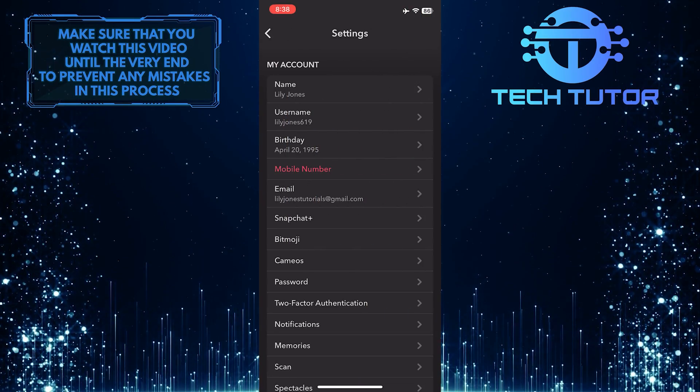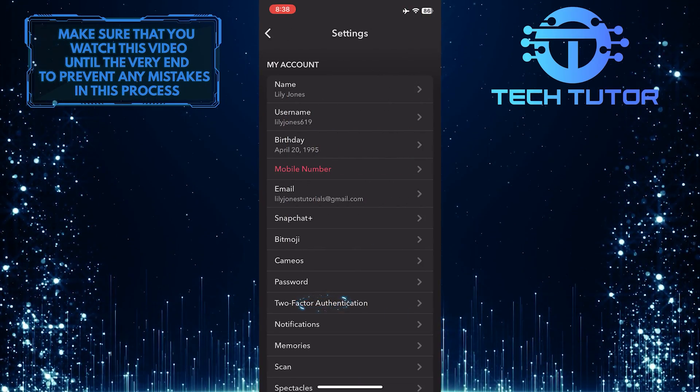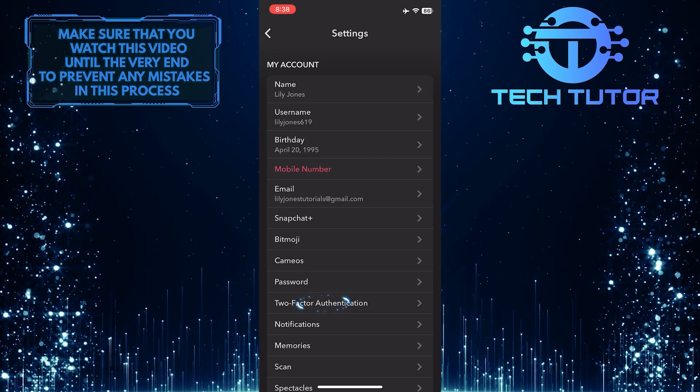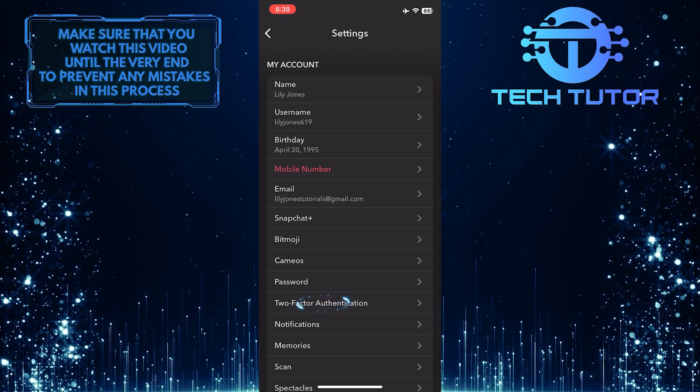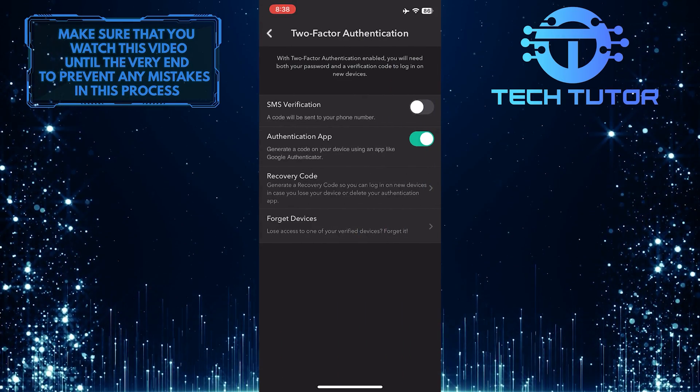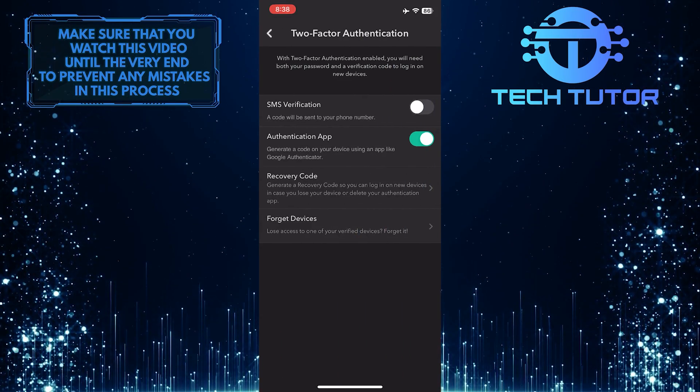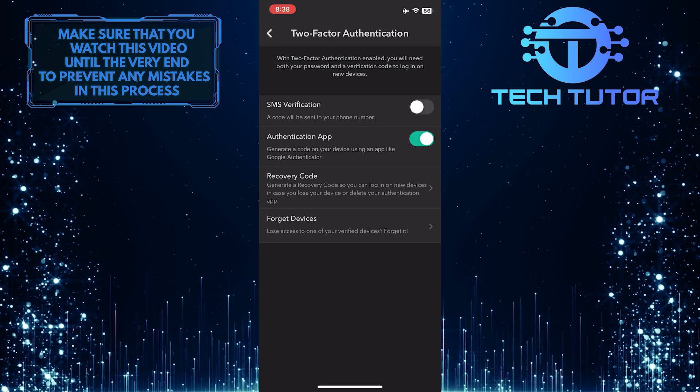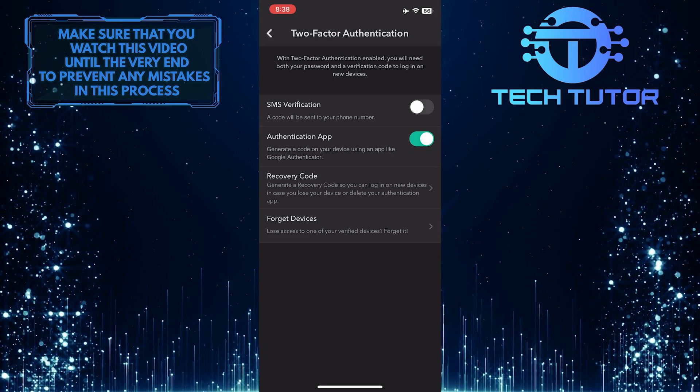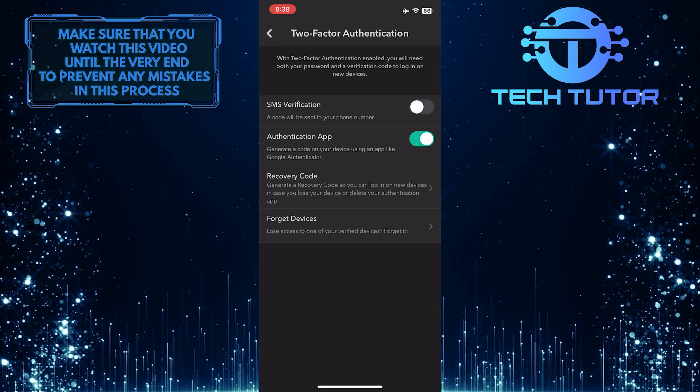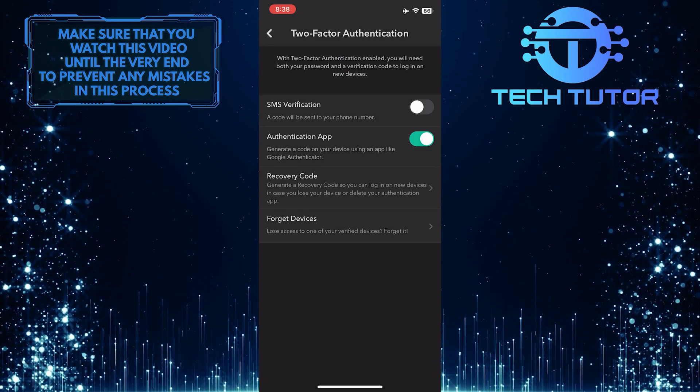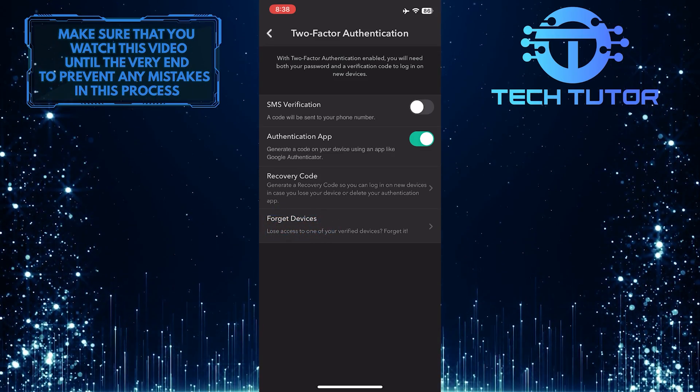Once you're in the settings, tap two-factor authentication. Make sure you've enabled two-factor authentication on your Snapchat account. After that, tap forget devices.